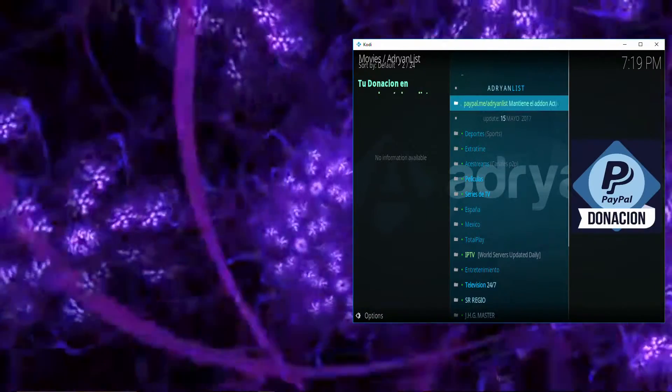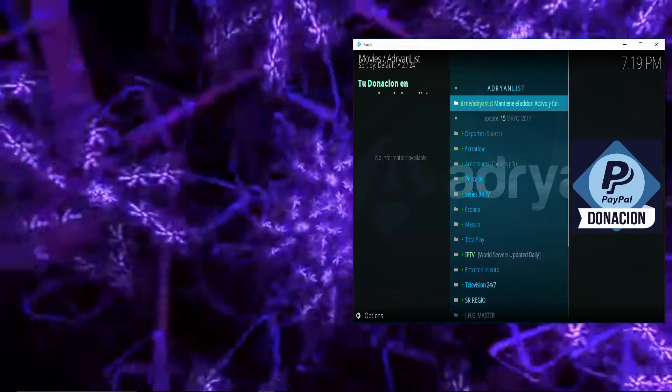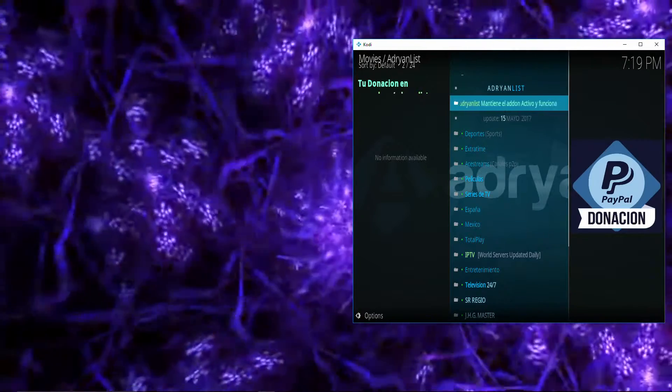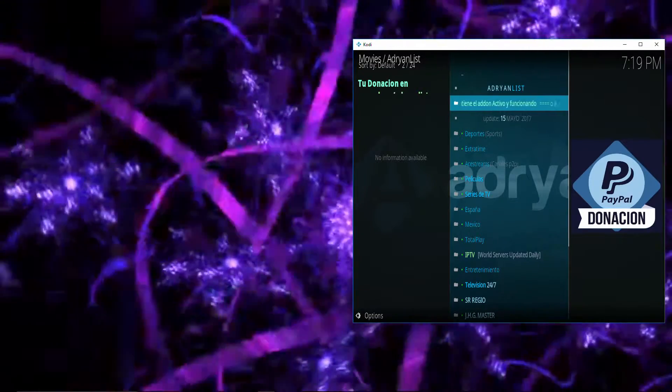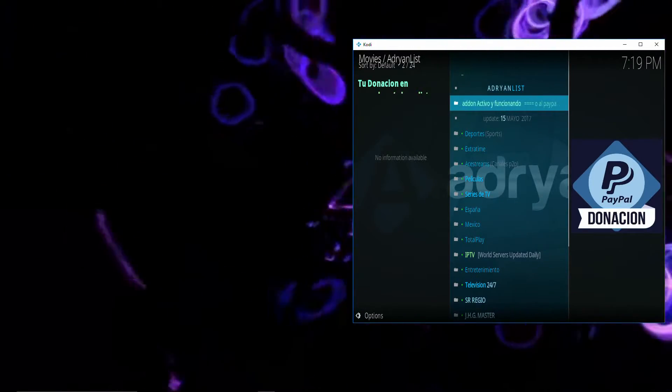If you really like Adrian's list, consider going ahead and following him on Twitter and making a donation to his PayPal.